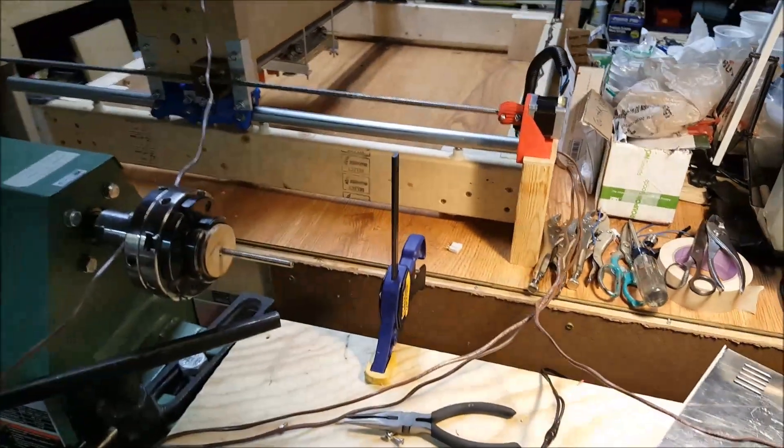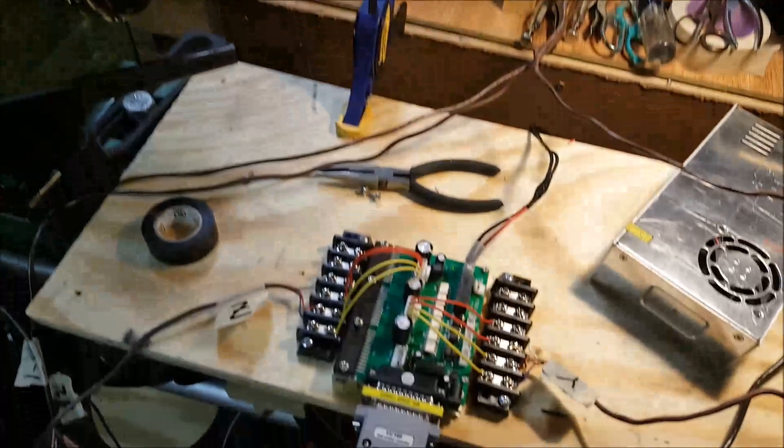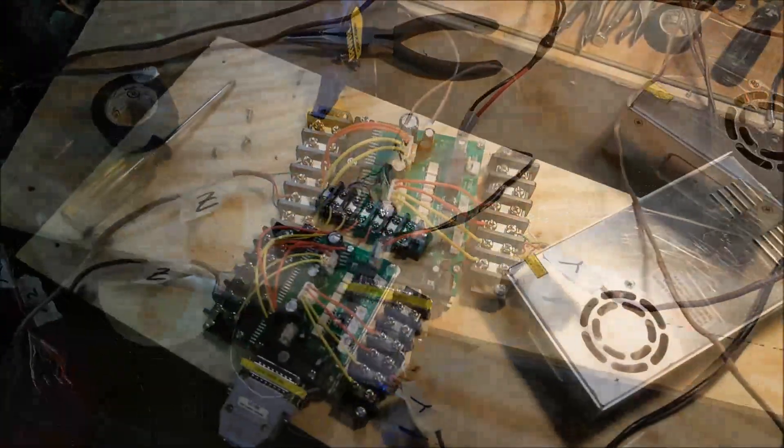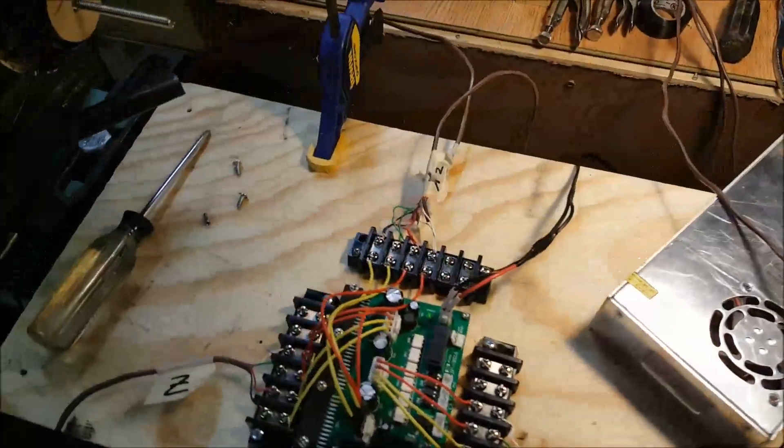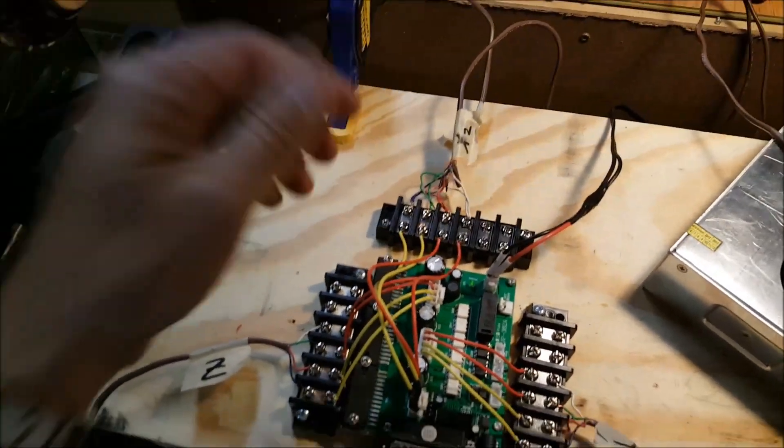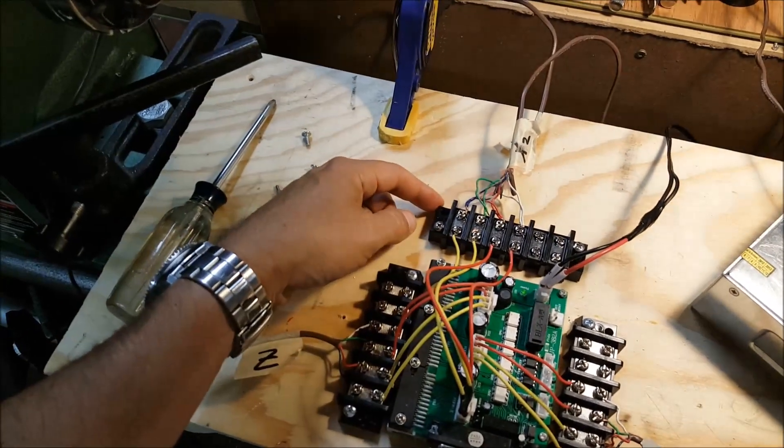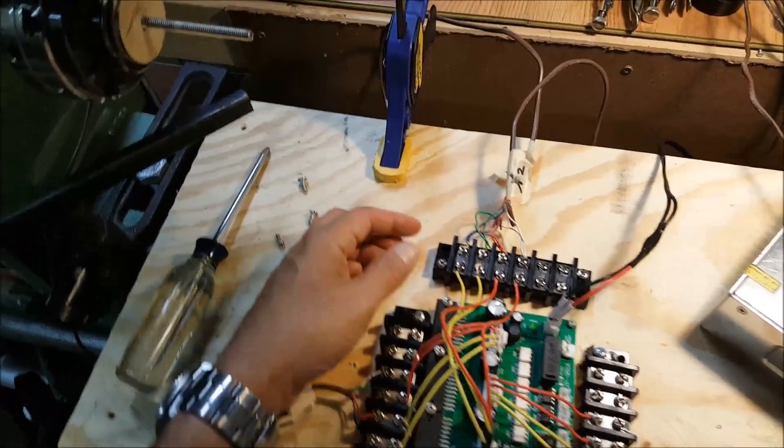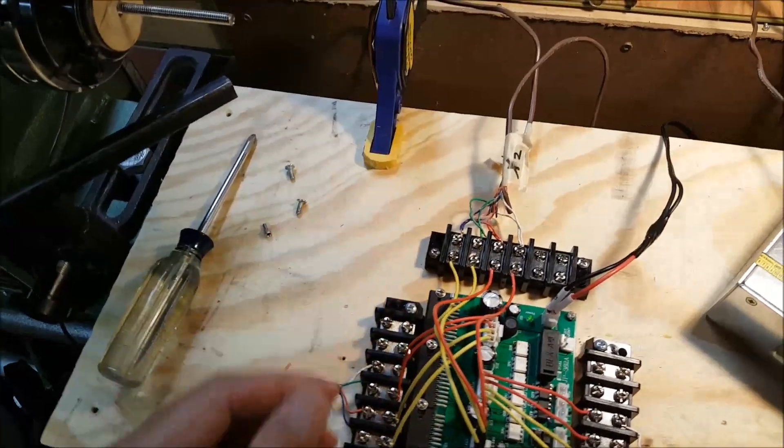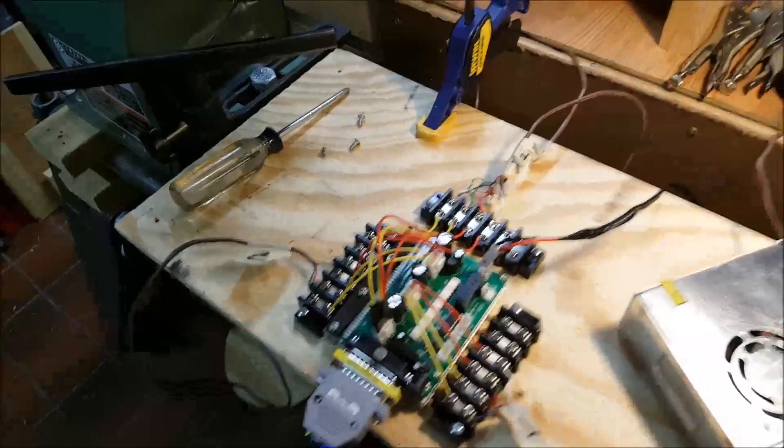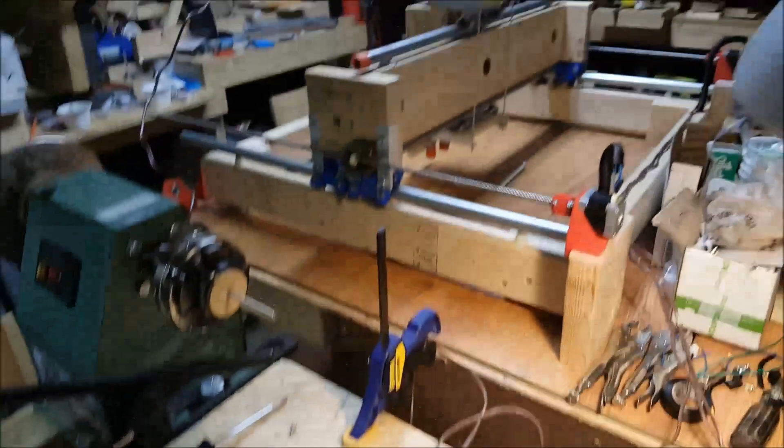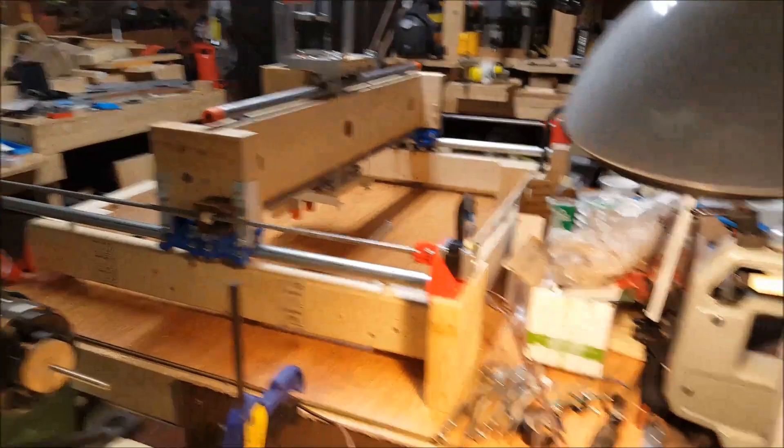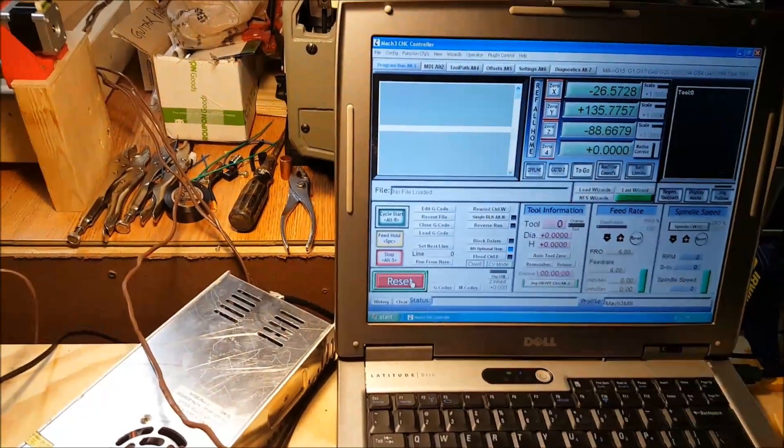We've got the X axis all wired up with these two NEMA 17s. I had to play around with the order there to figure it out because it's different from the NEMA 23s, but we've got all of our runs working here.